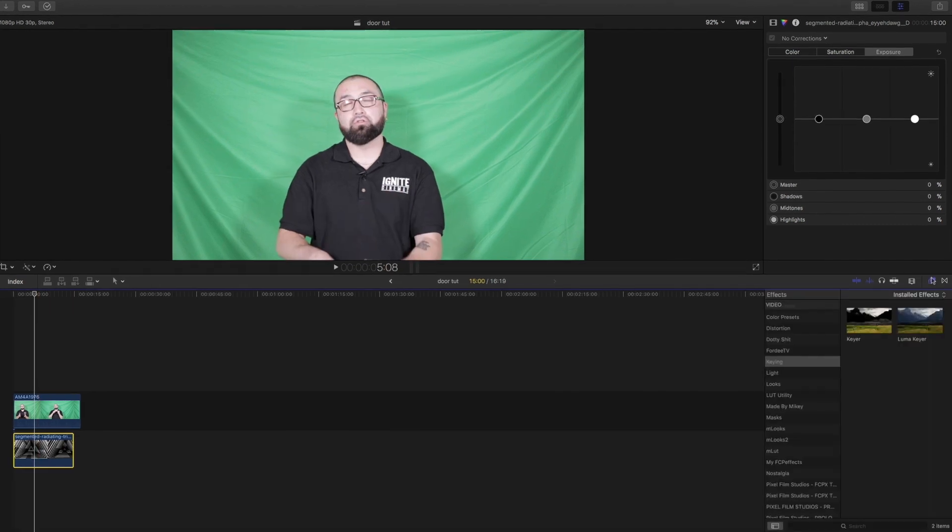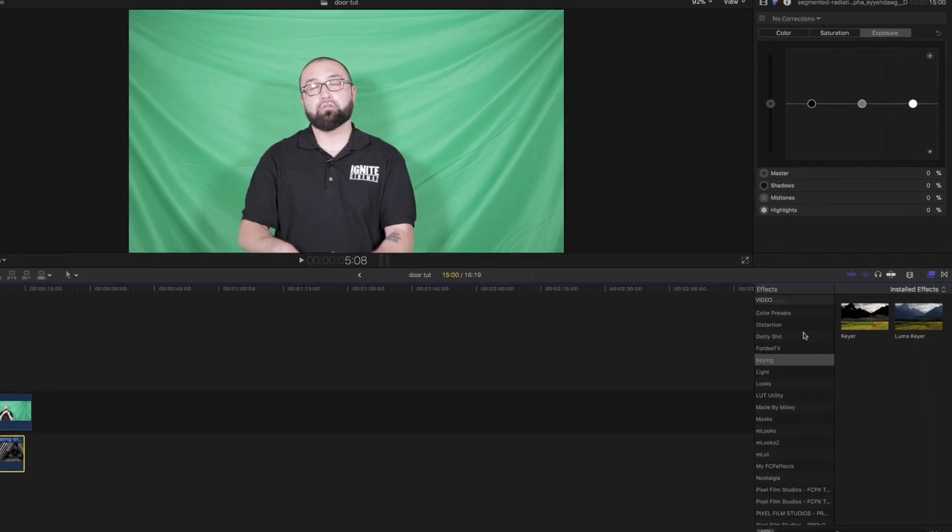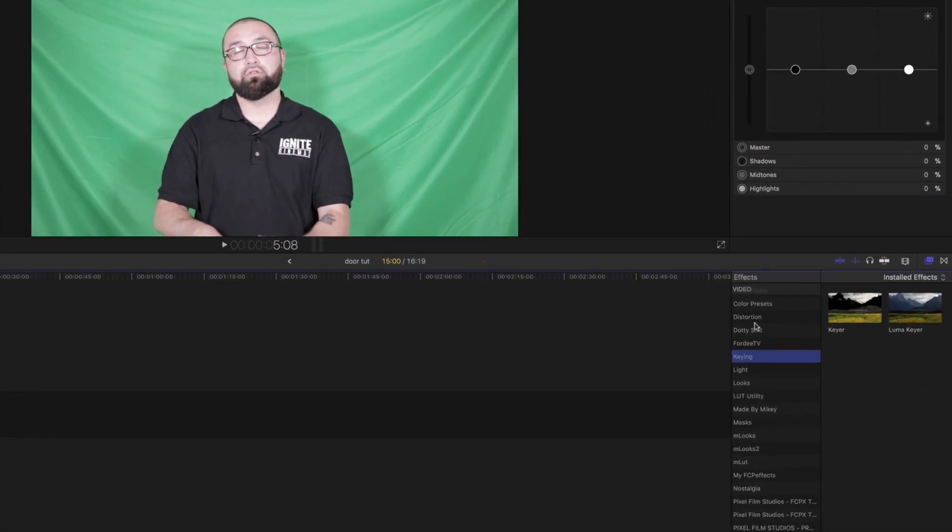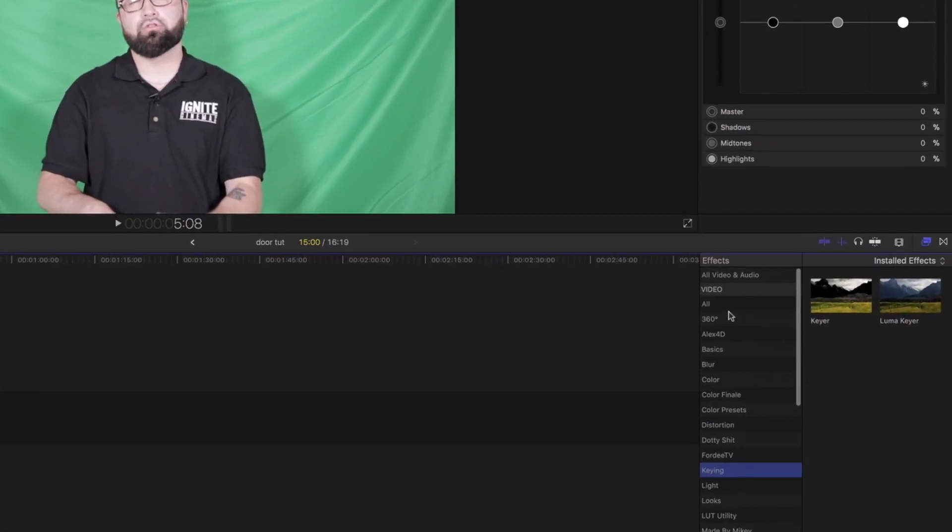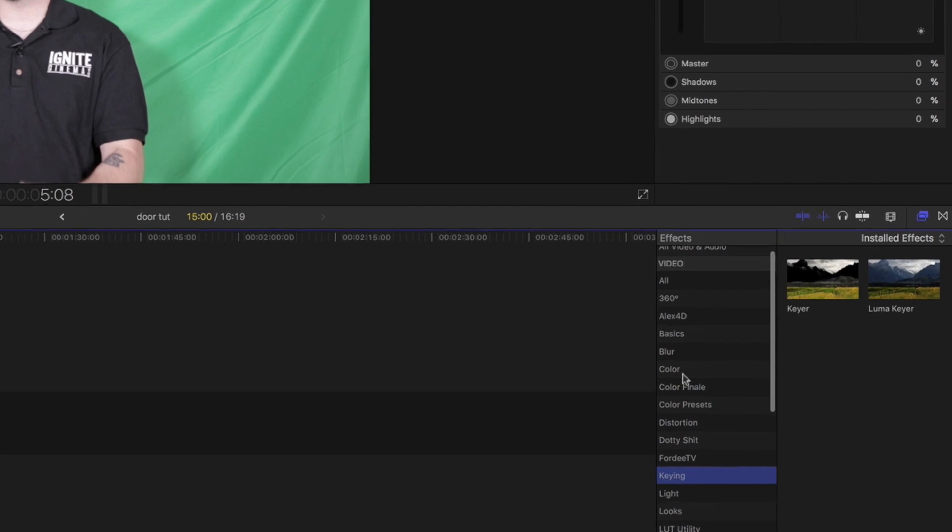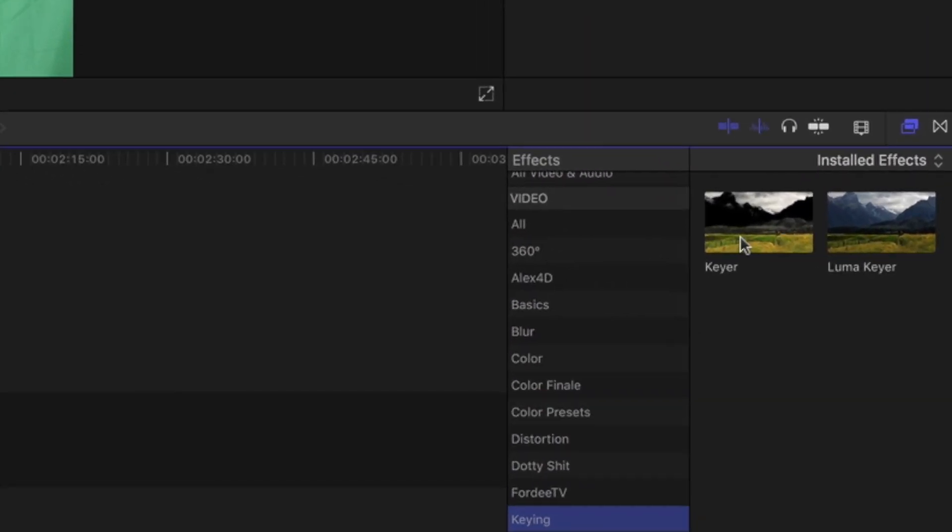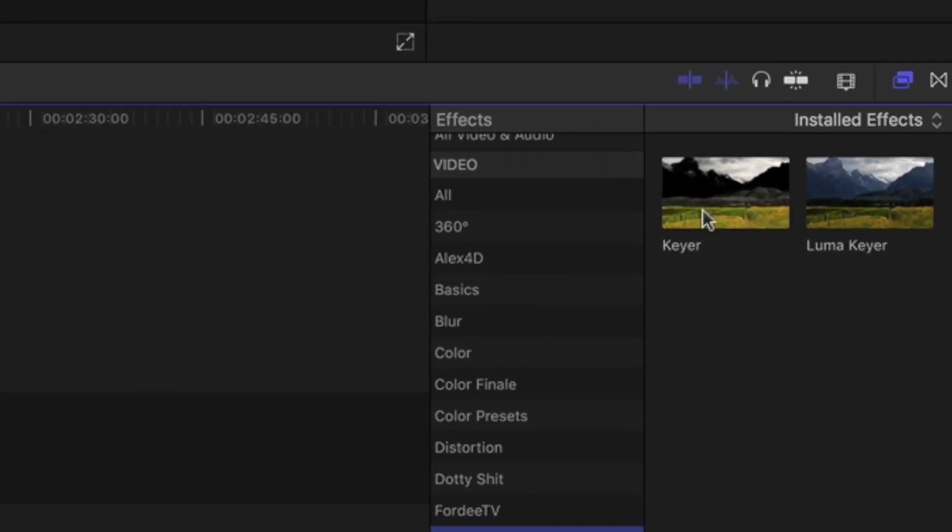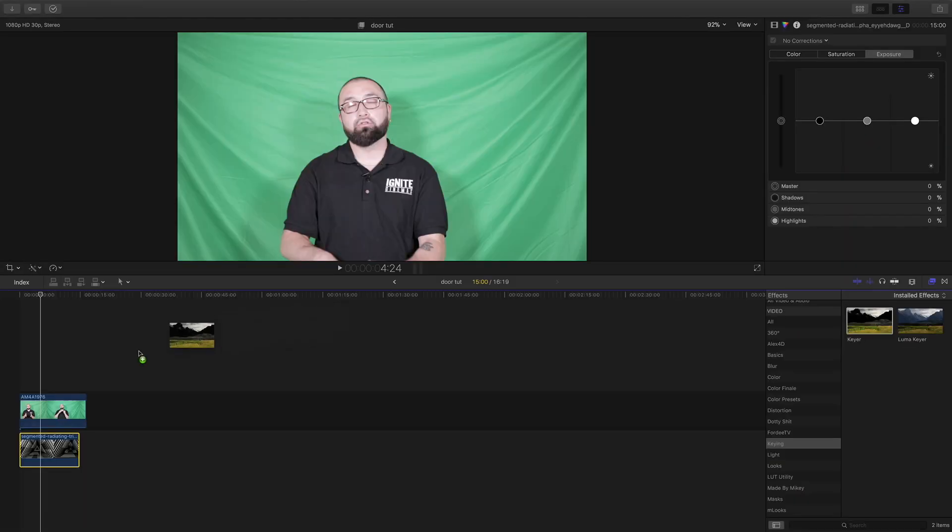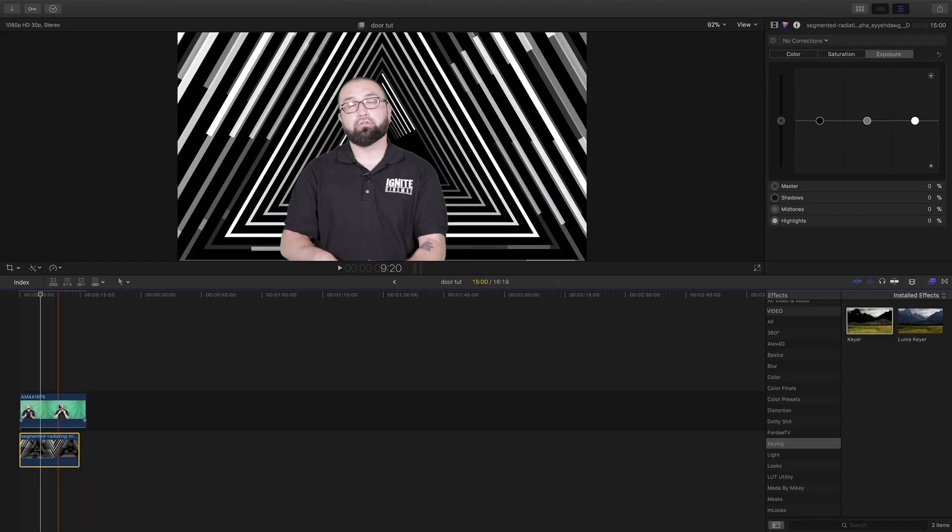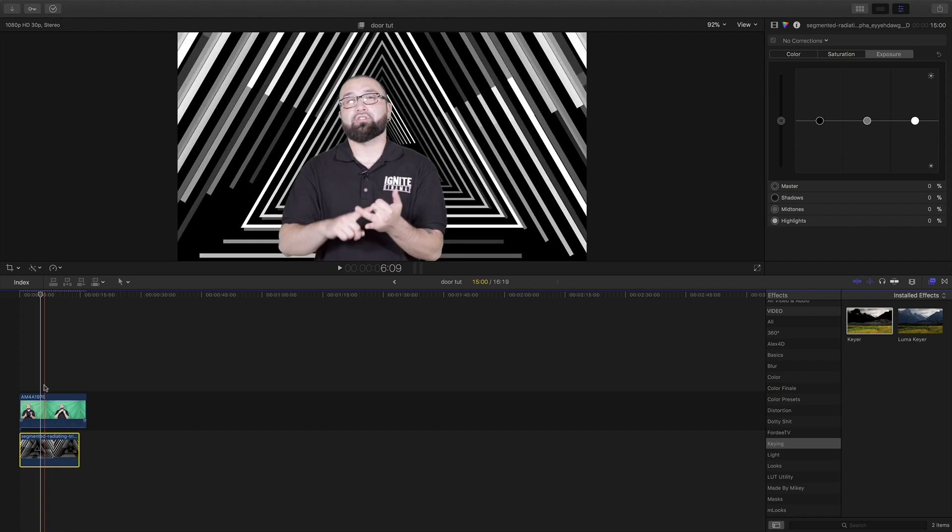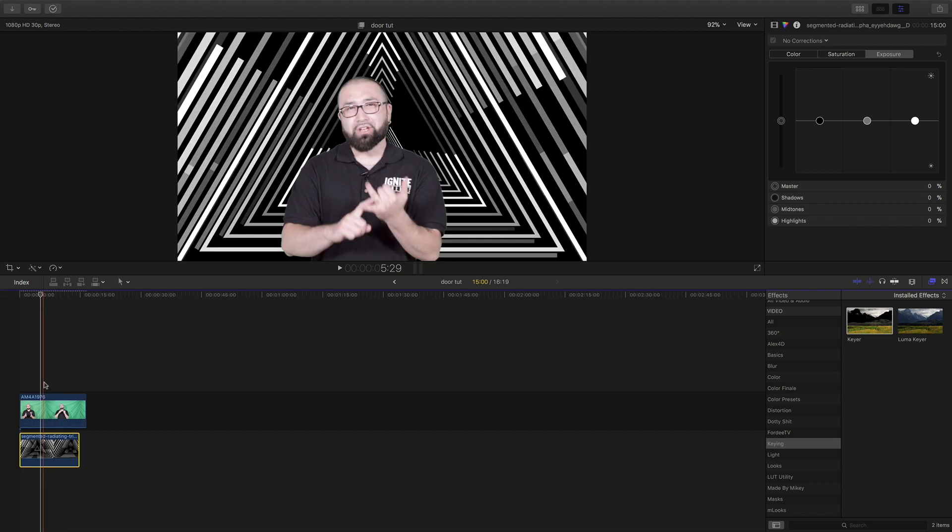This could be a photo as well, a still photo, whatever you want to use. You're going to come over here and under the video, you're going to go into keying and there's something right here called keyer. You're going to go ahead and drag that on top.